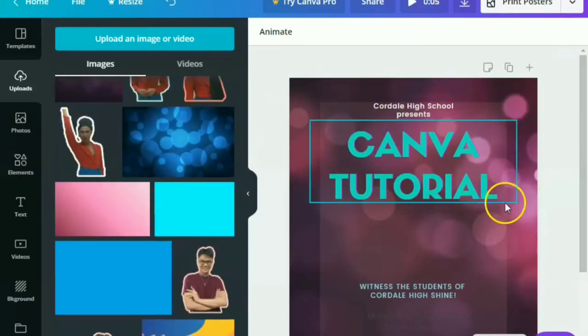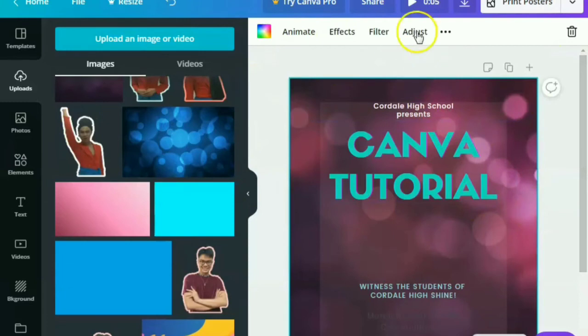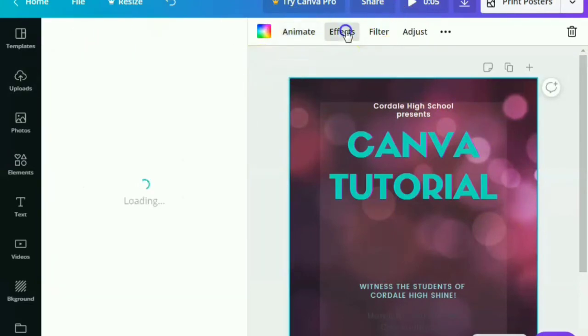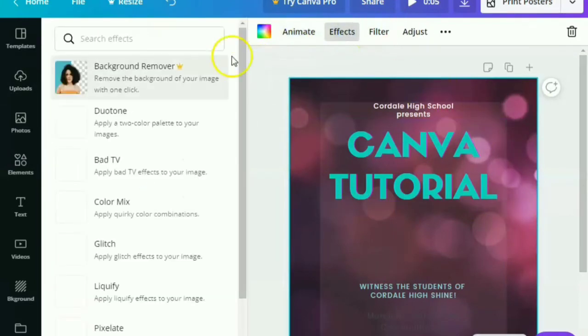If light background, use dark texts. There you go. Again, you can animate that.